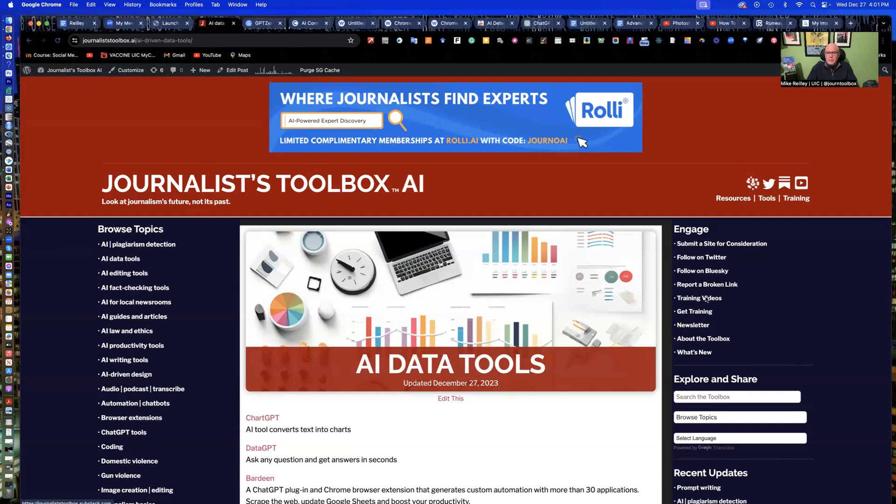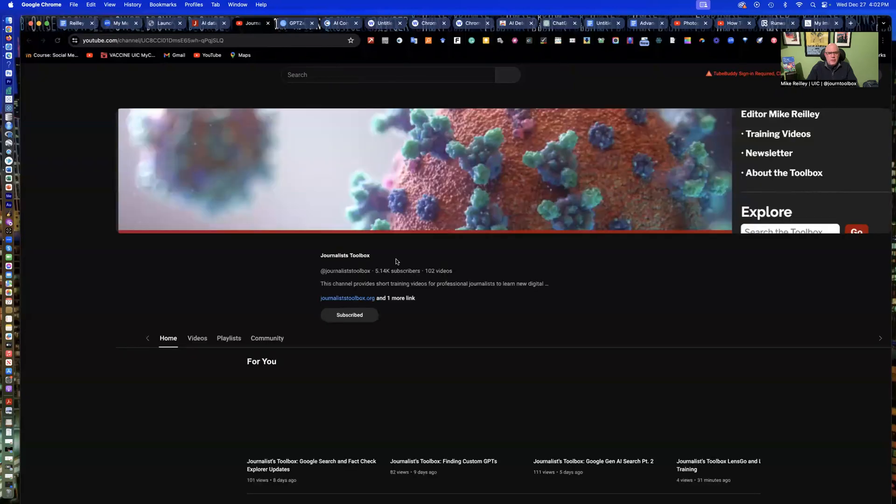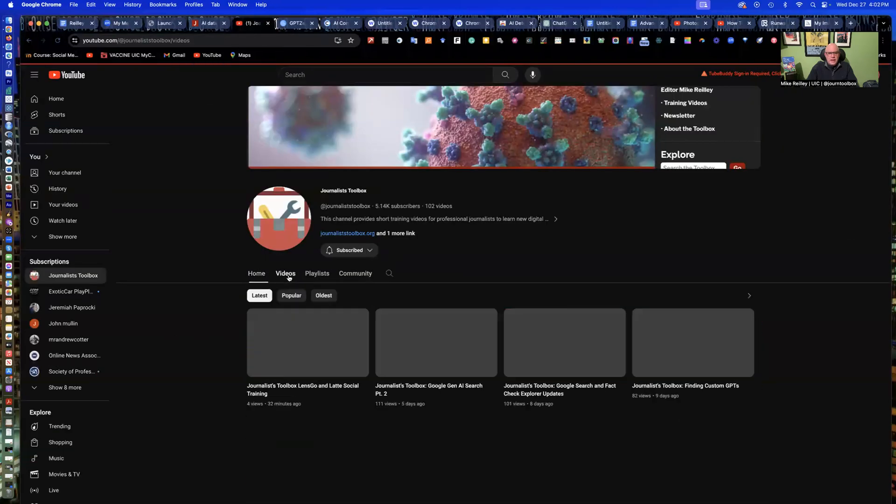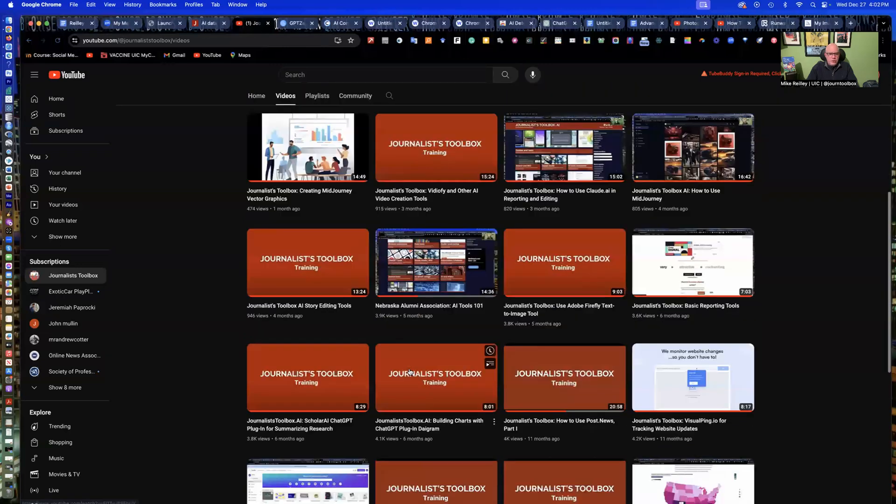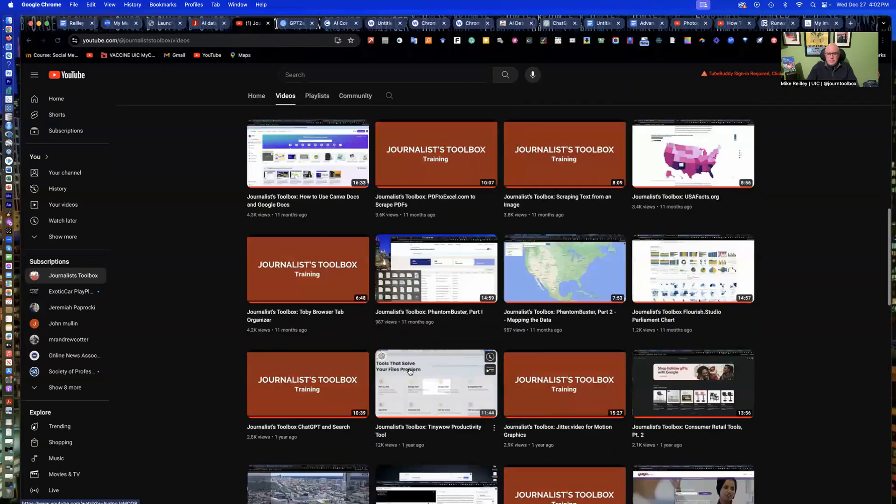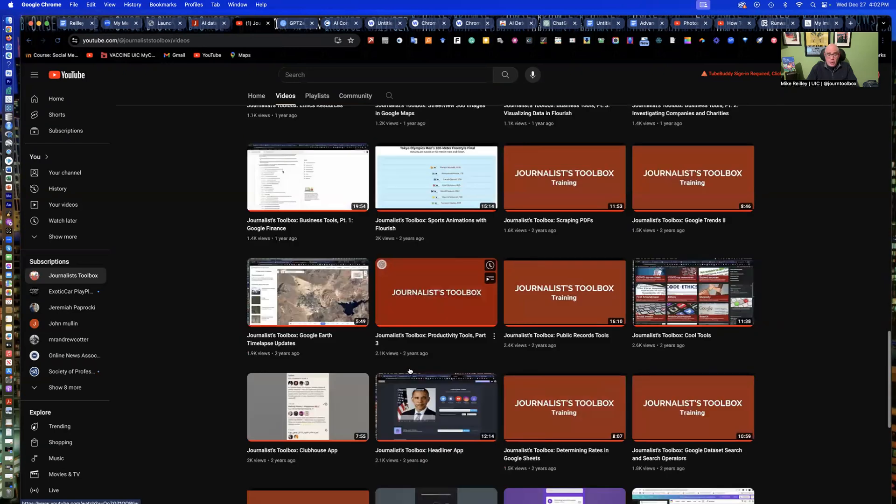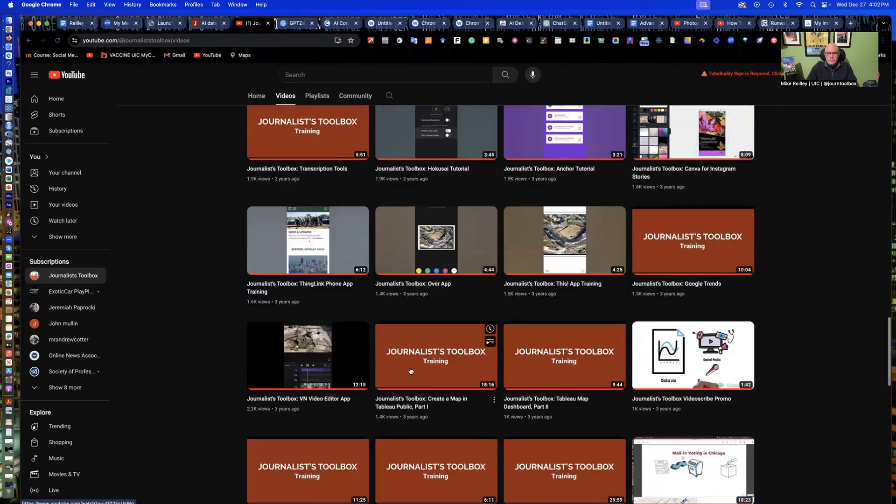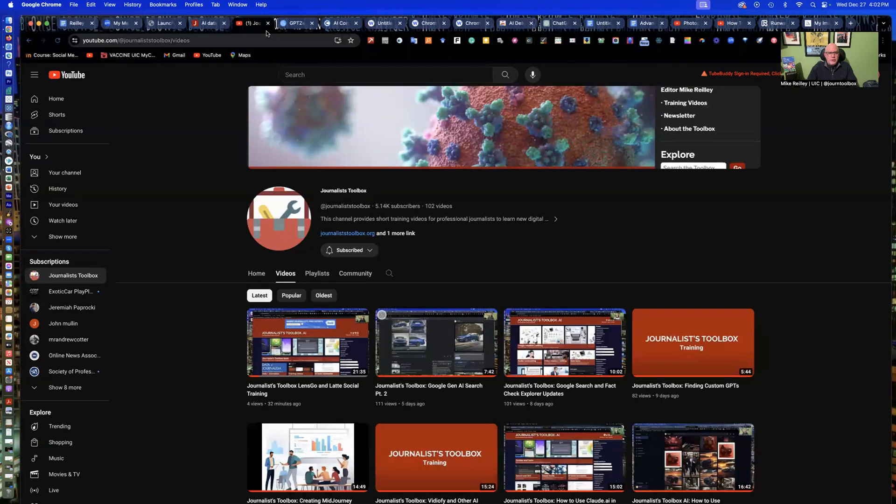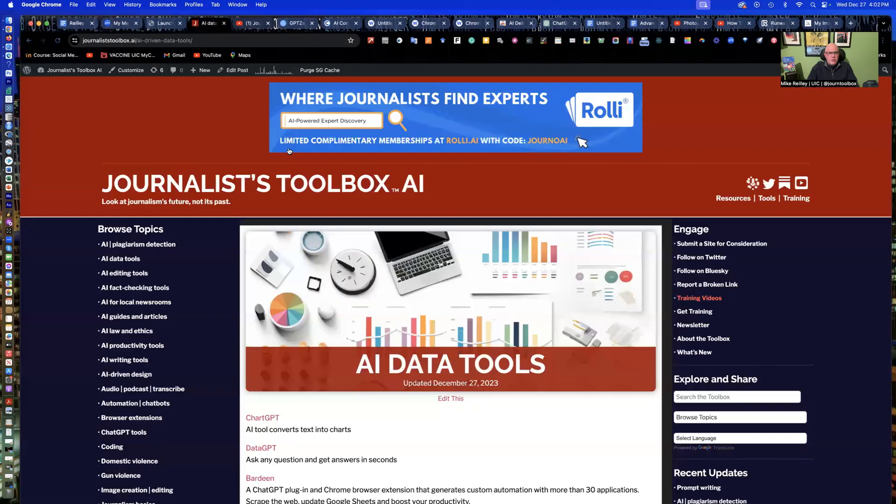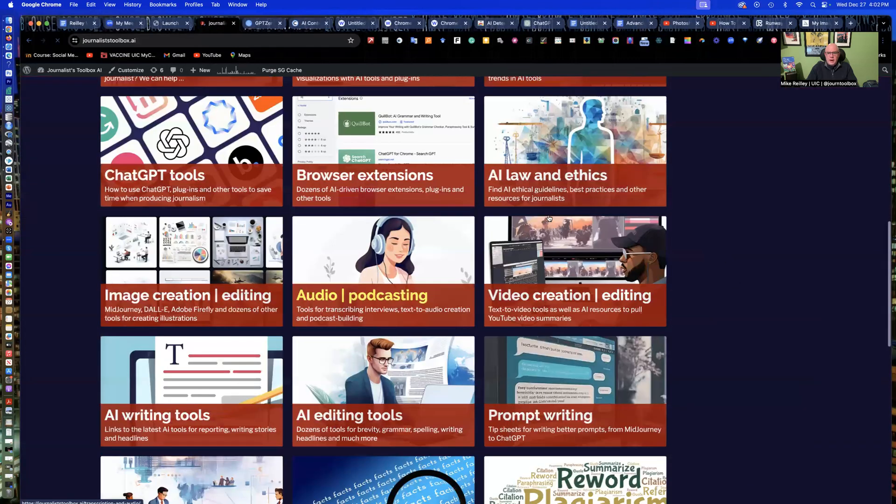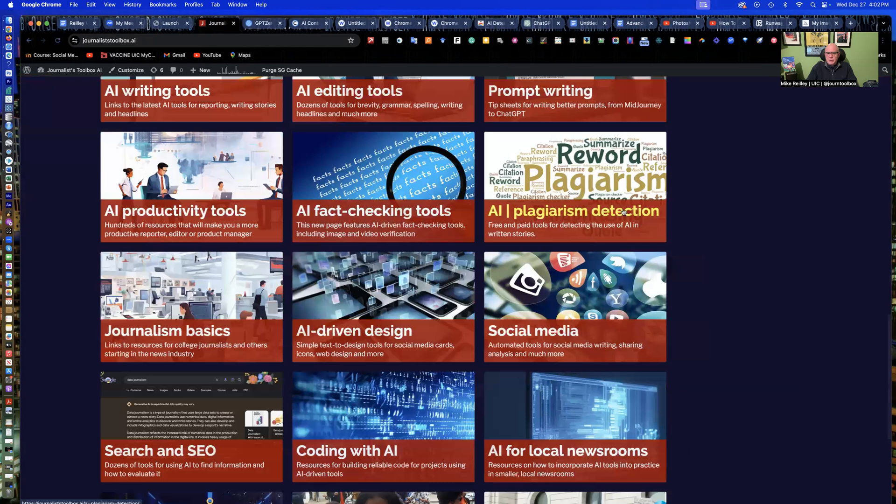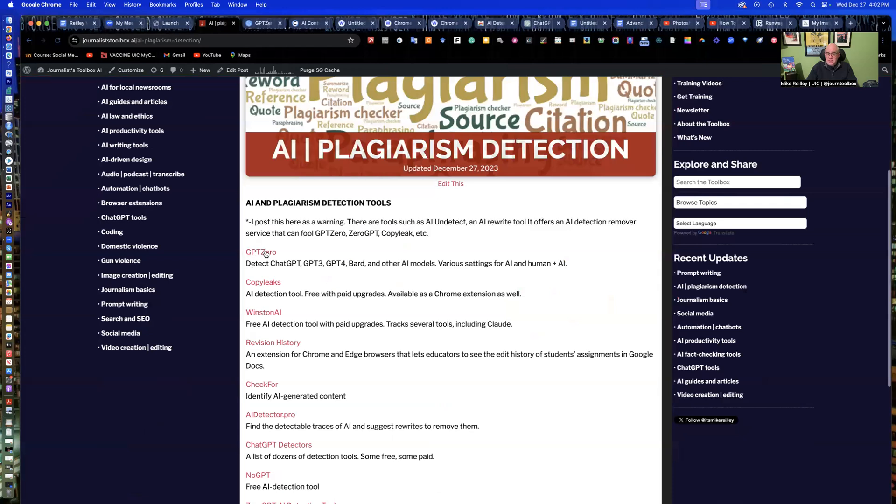We also have training videos here, which you're watching one right now. On the right-hand side here, it says training videos. More than 100 of these training videos are up on this free YouTube site, and it covers everything from AI tools to mapping tools, how to edit video on your phone, all kinds of different resources. What we're going to talk about today is what you can find on Journalist Toolbox AI's homepage. We always have a page up here on AI and plagiarism detection tools.